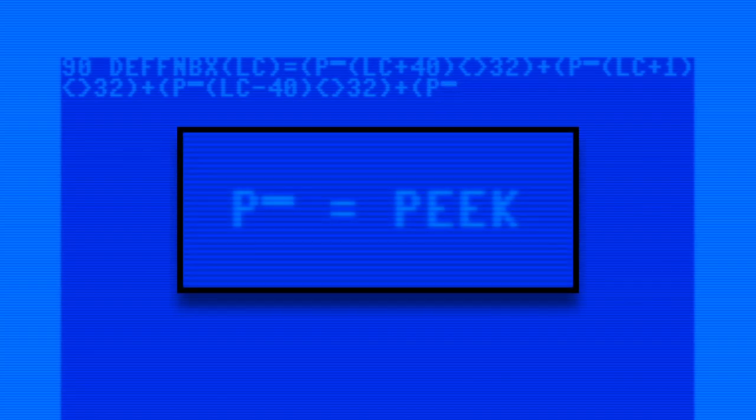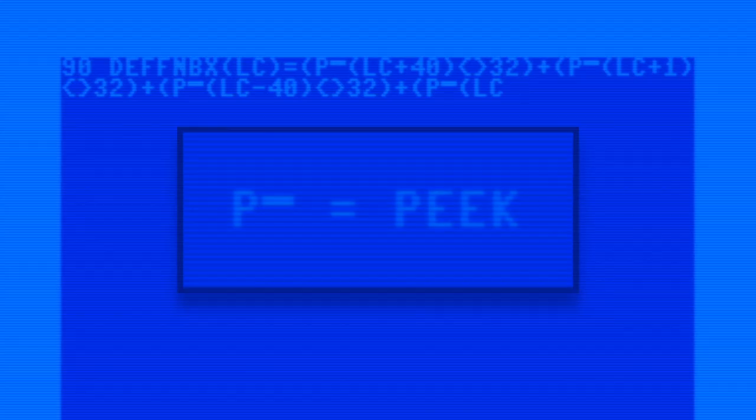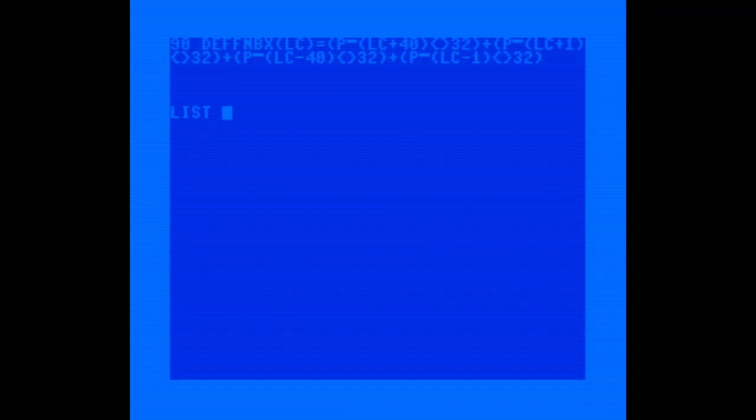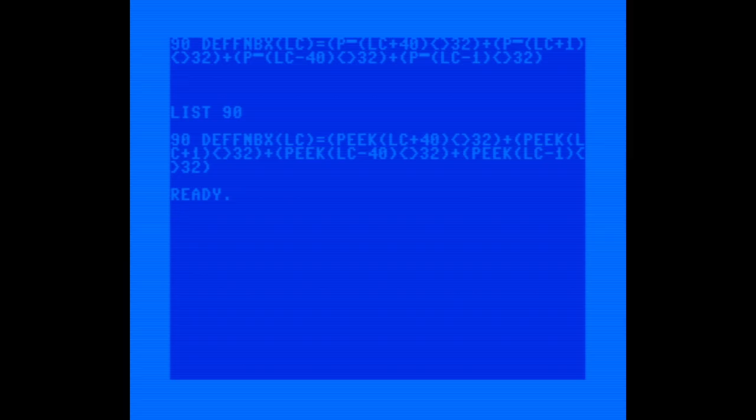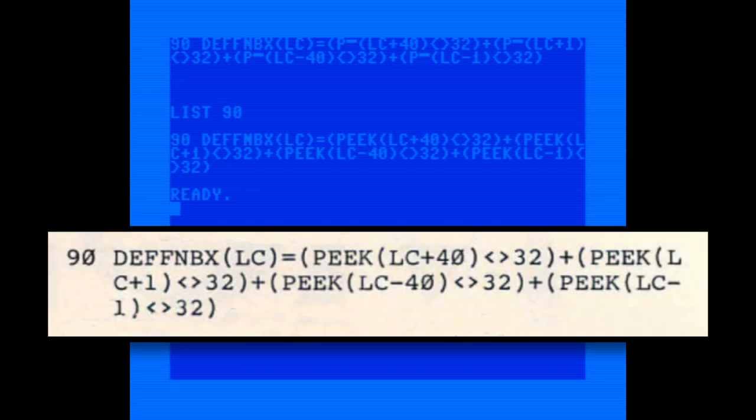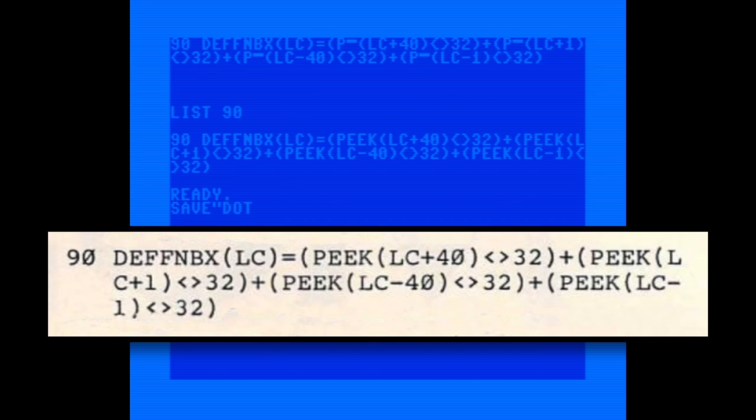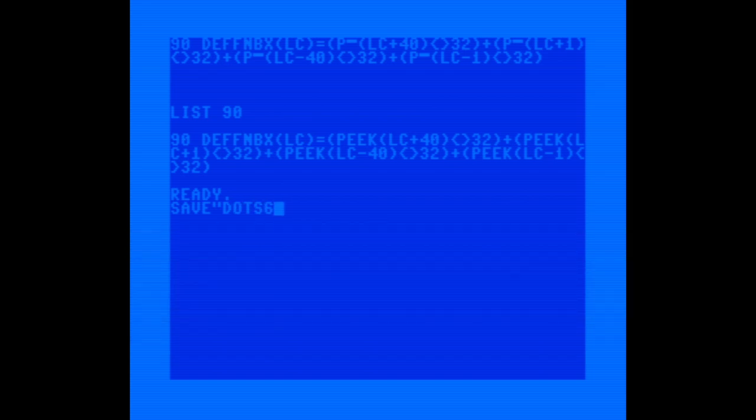For example, you can use the question mark instead of print or P shift D instead of peek. So in line 90, if I just replace peek with its abbreviated form, the line suddenly fits without a problem. And when I list it, the computer expands all of the keywords so it's displayed in more than 80 characters. This is exactly what happened in the compute listing. They obviously used abbreviations when typing in the code, but they didn't consider that the output would cause problems for anyone who didn't know about the keyword shortcuts.